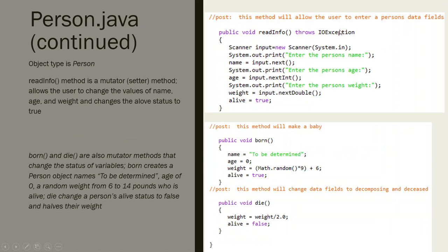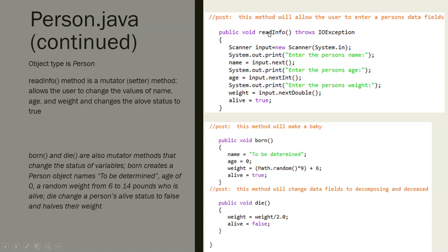This readInfo method is pretty much going to be like your mutator. It's an instance method that I can call on an object. So I will do bob.readInfo - when I create a person object and want to get information from the keyboard.